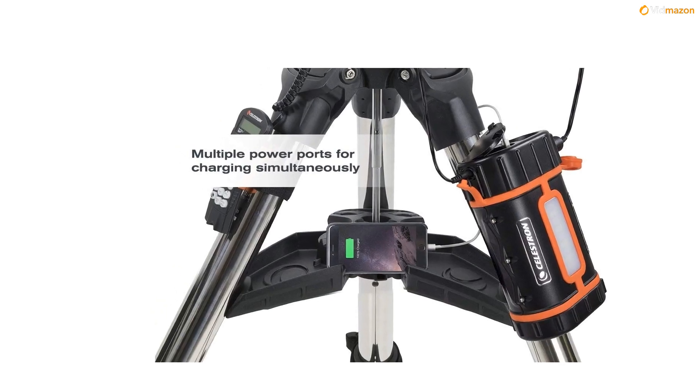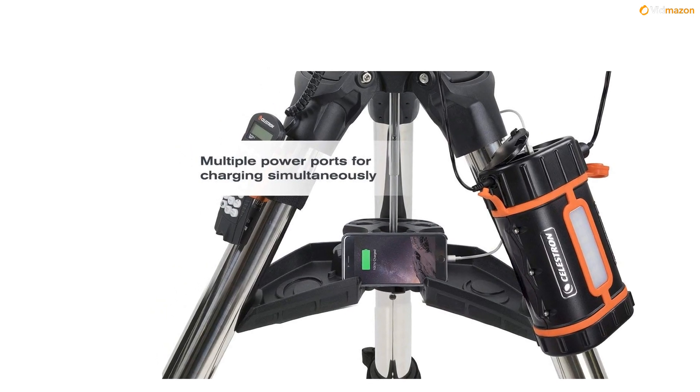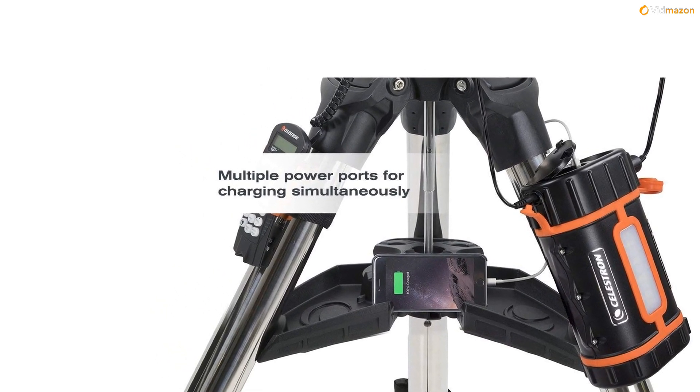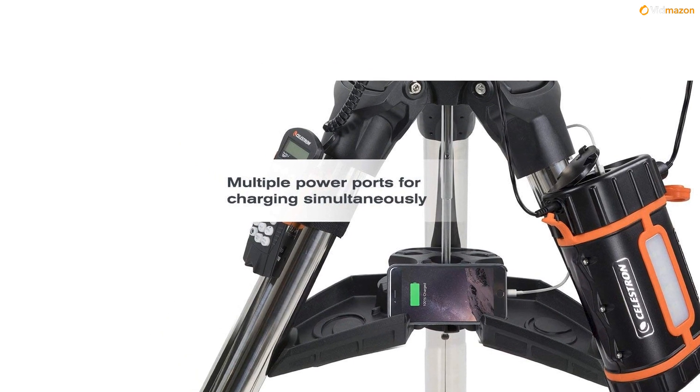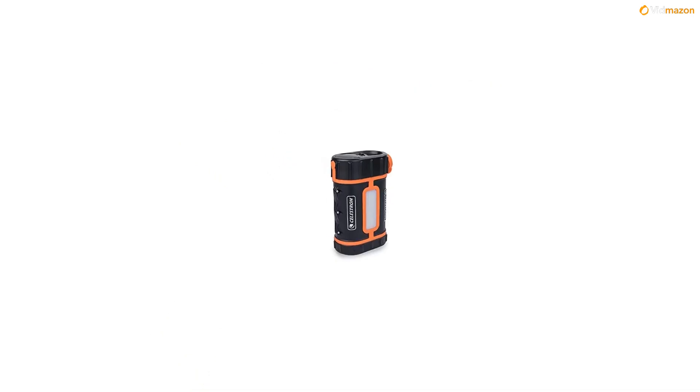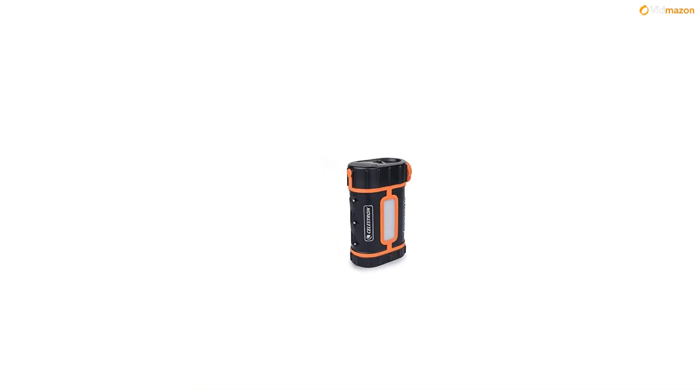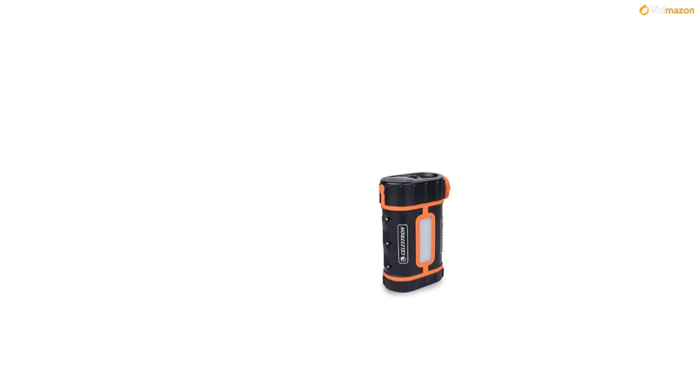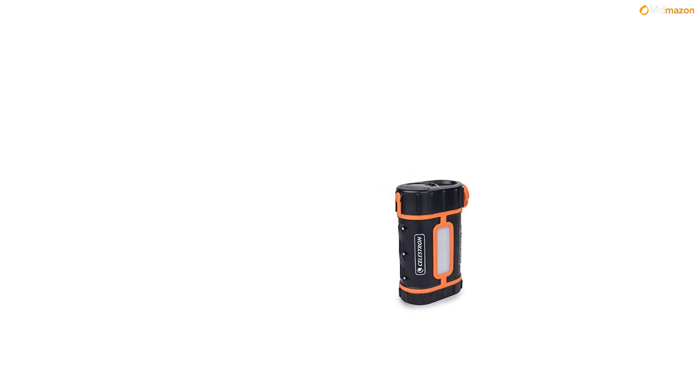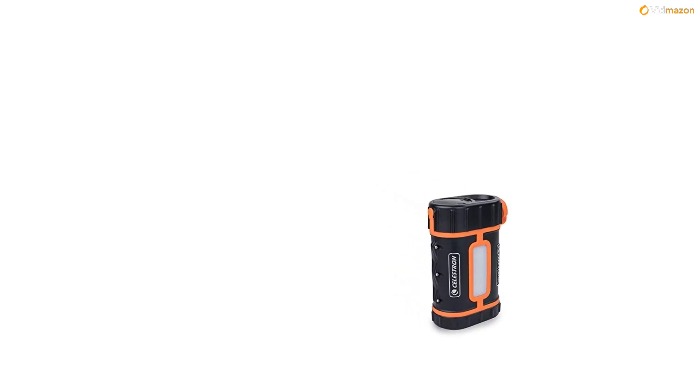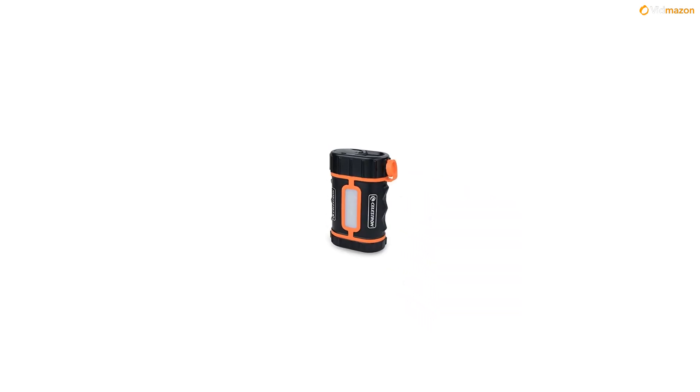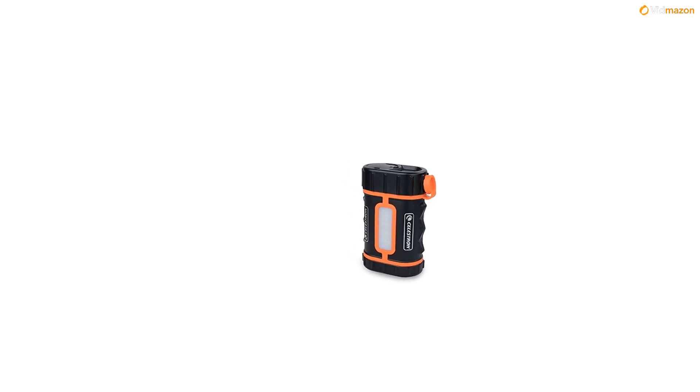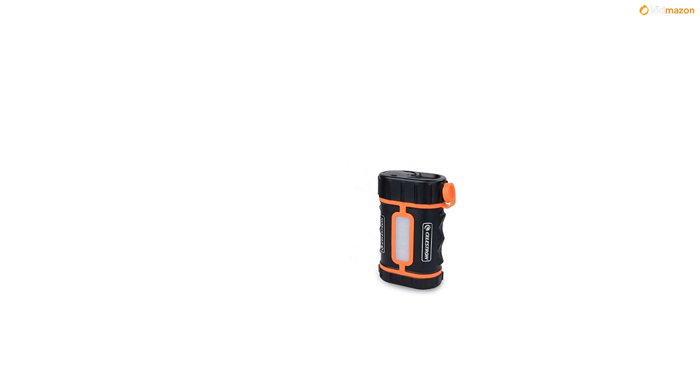The PowerTank Lithium Pro is for the true power user. This higher capacity unit is the latest version of our best-selling PowerTank Lithium. PowerTank Lithium Pro offers twice the battery capacity of the original, making it ideal for more demanding applications.